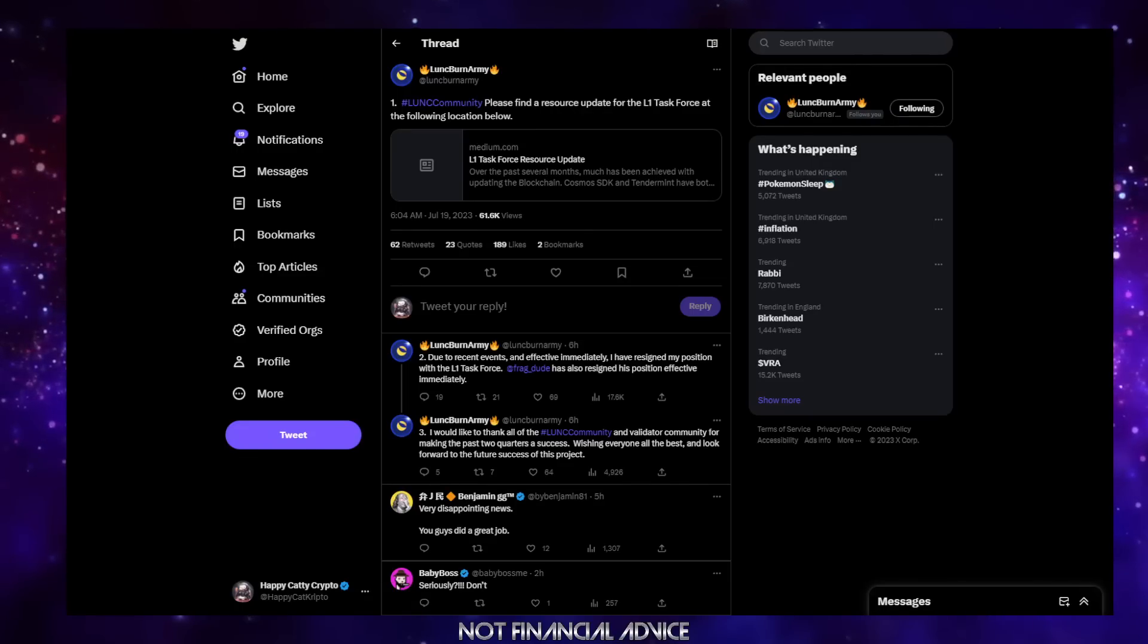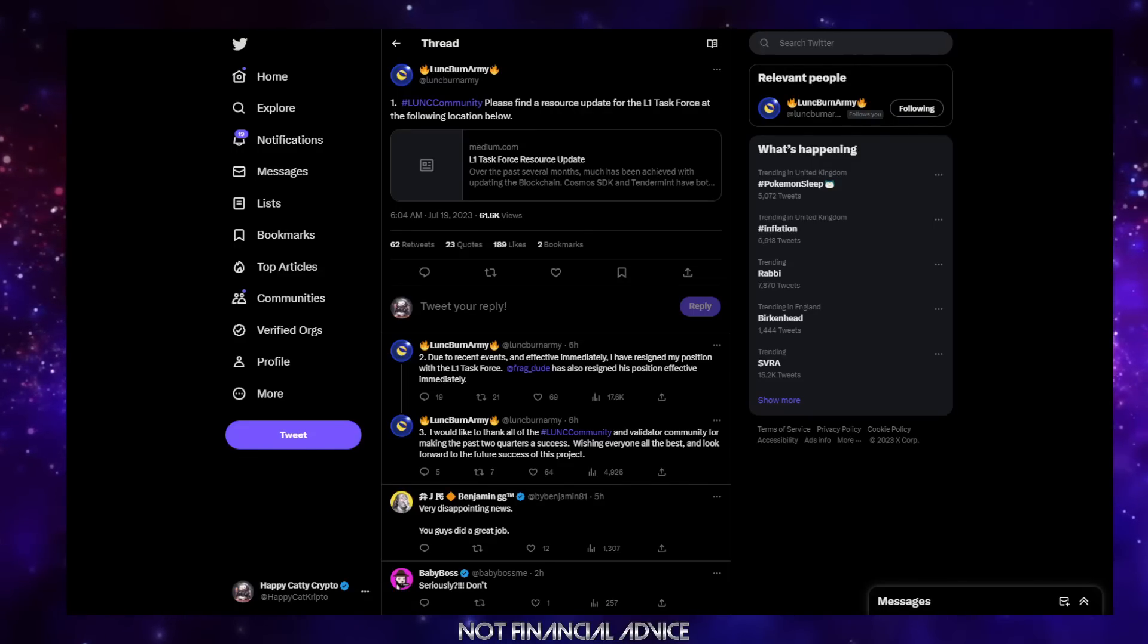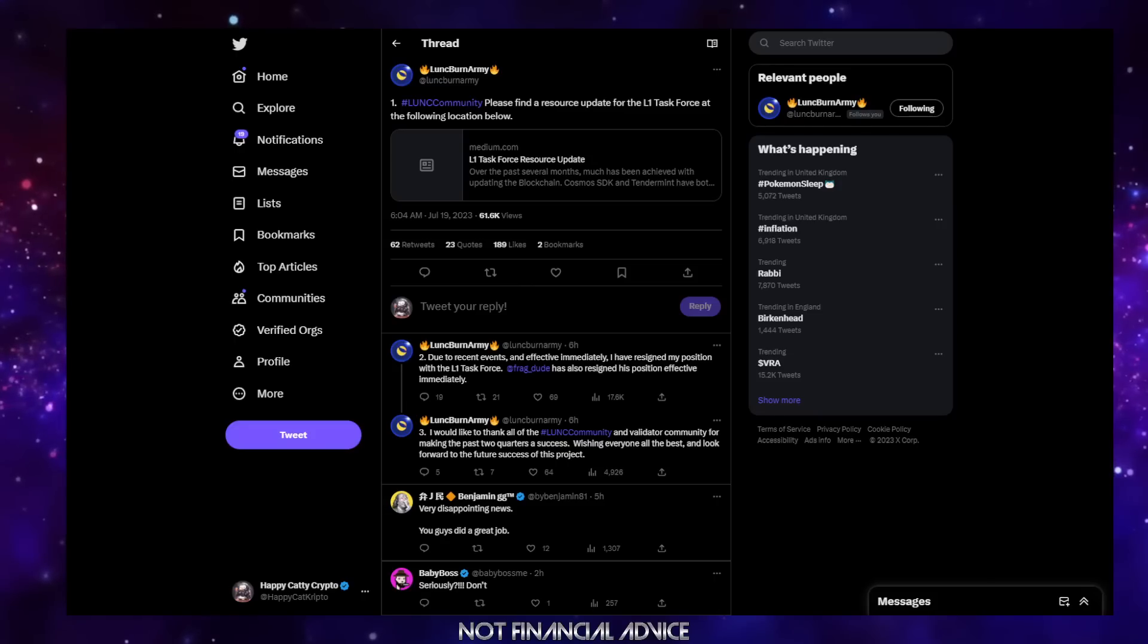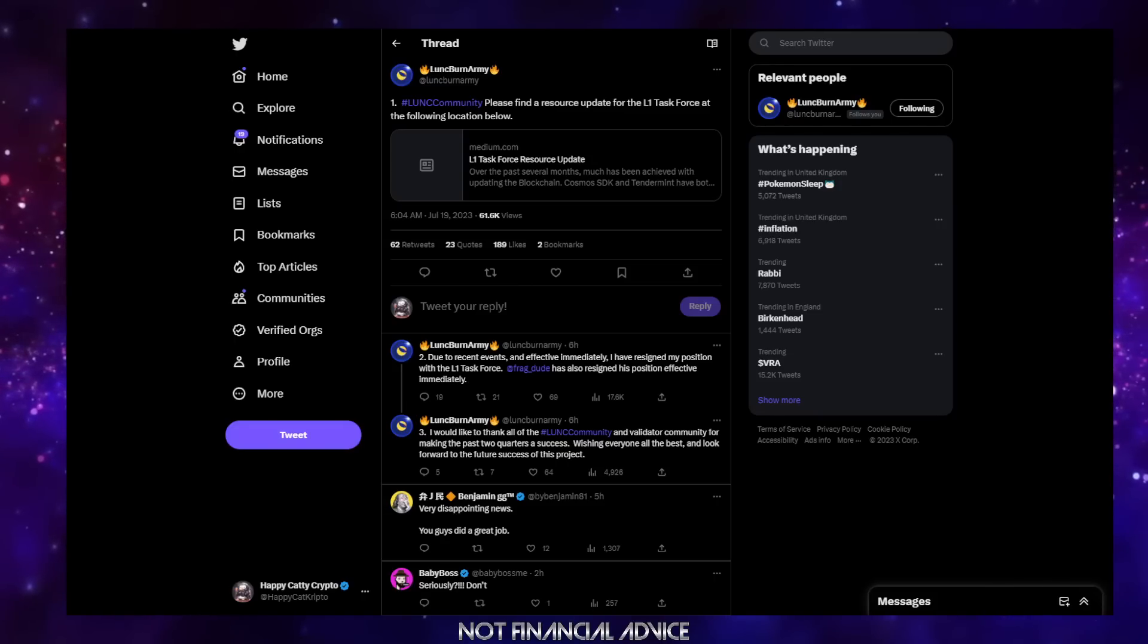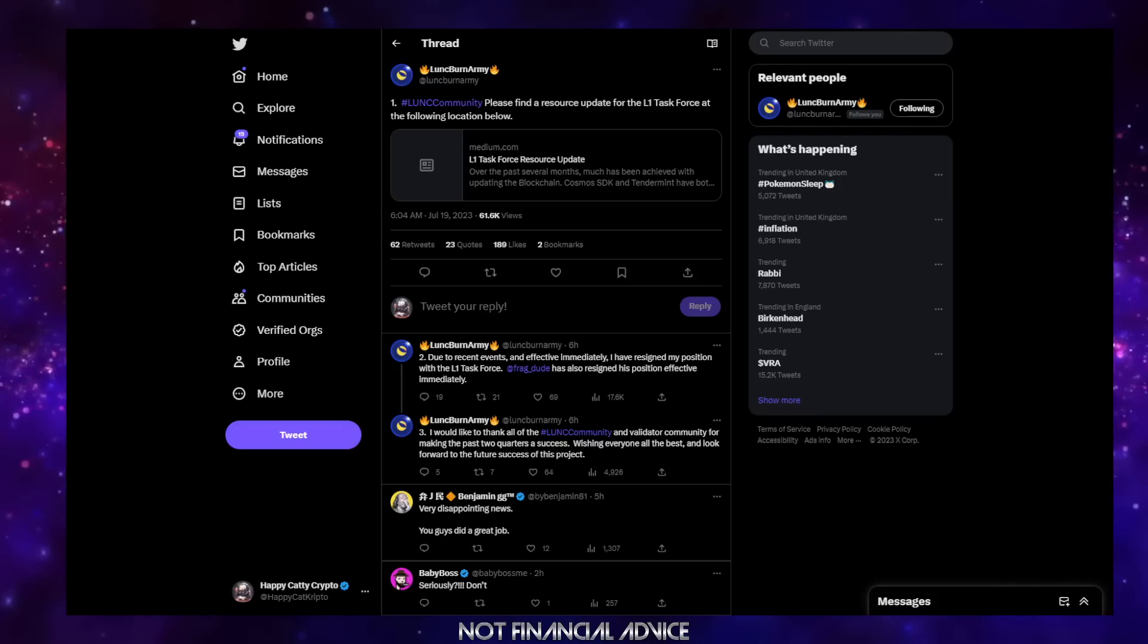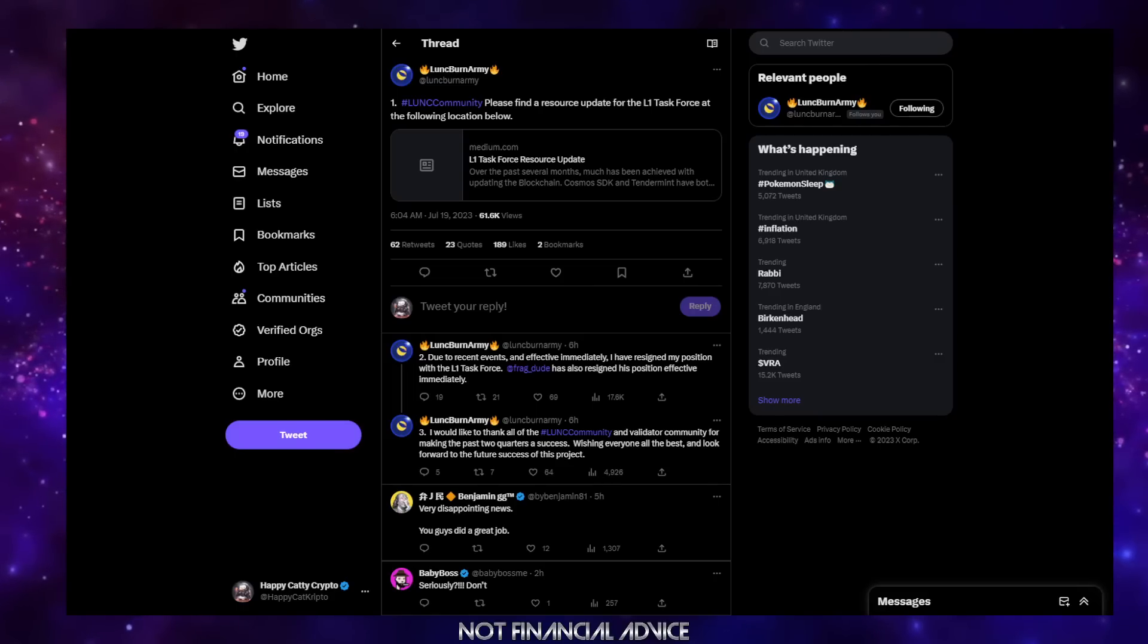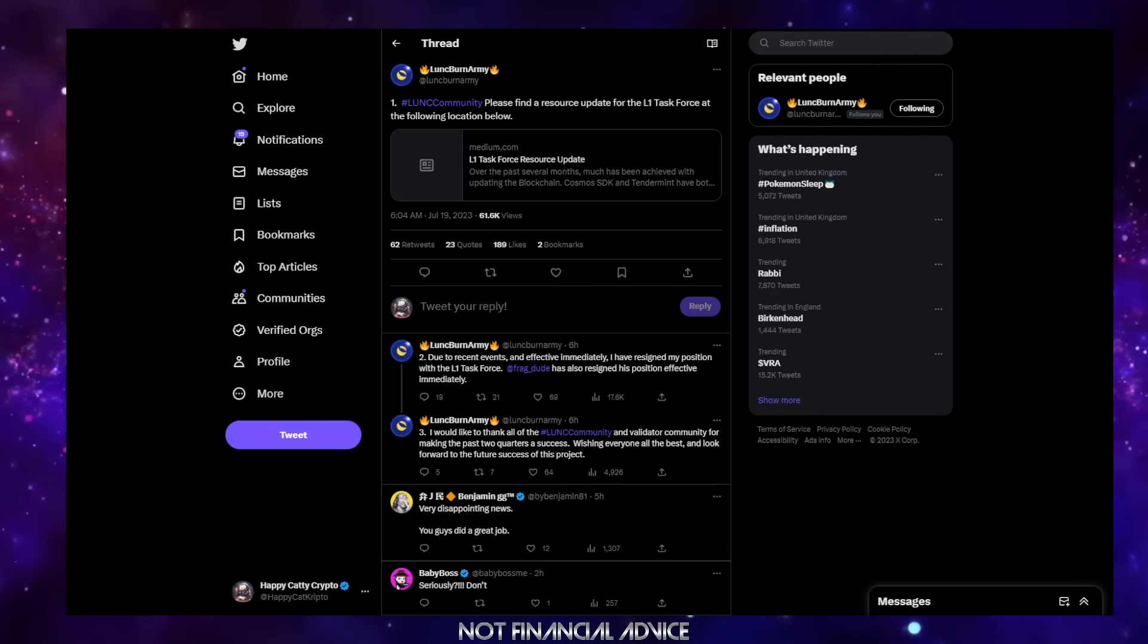Hey folks and welcome back to the channel. Buckle up, sit tight. This is not going to be one of those videos that you're going to enjoy but you're going to need to simply listen to it. So like I was saying, buckle up and get ready for a very low blow from the bad actors in the LUNC community.